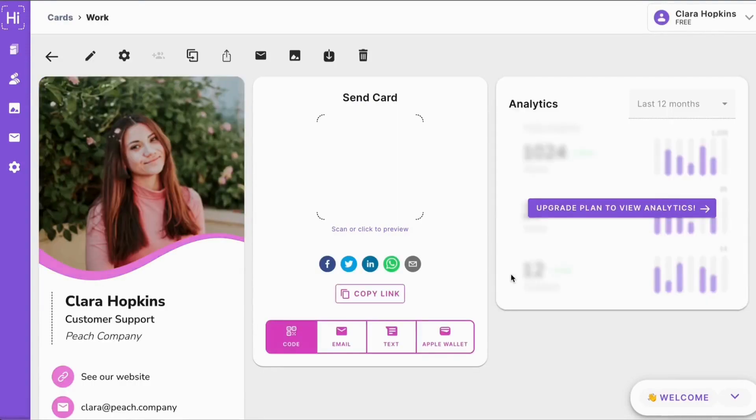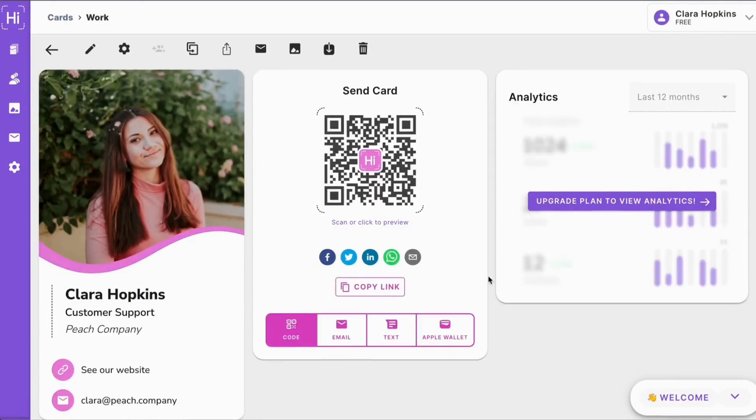Now you're ready to start sharing your card with anyone you meet. To learn more about all the different ways to share it, look for a link in the description below.